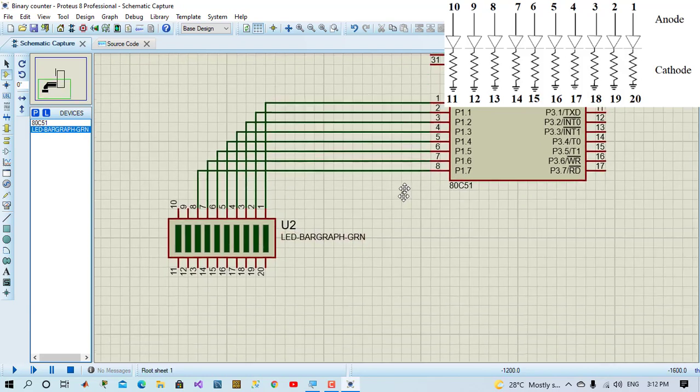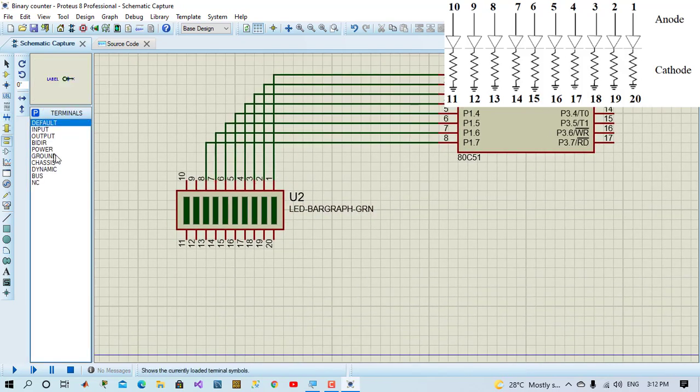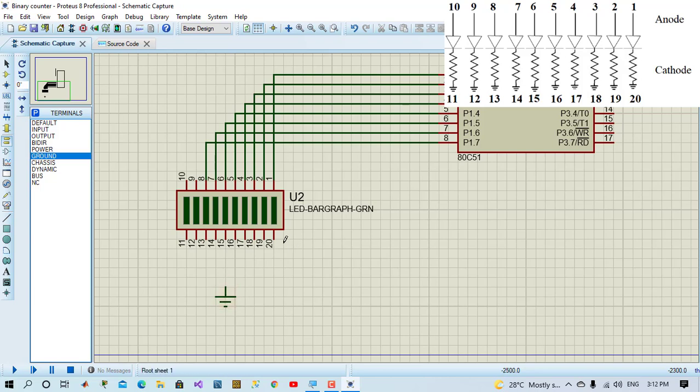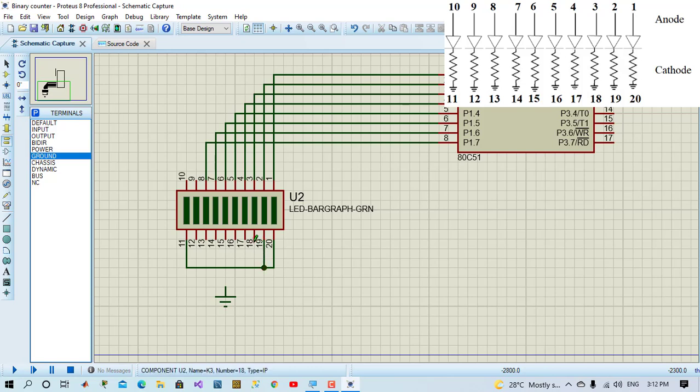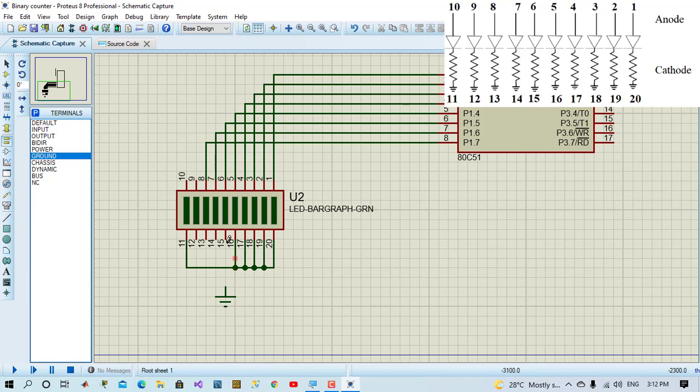The circuit is shown in upper right side. We'll place ground to all cathodes. All cathodes will be connected to ground and then it's already connected to port 1 pins.